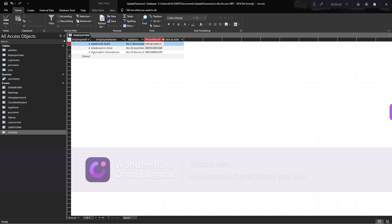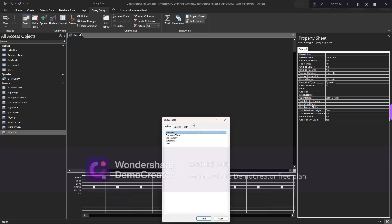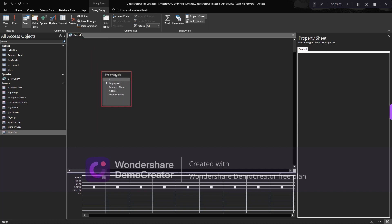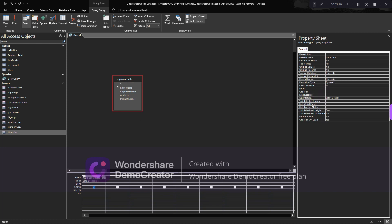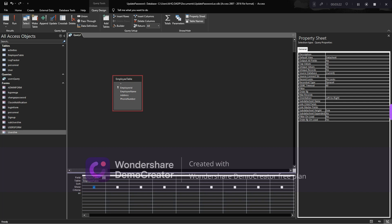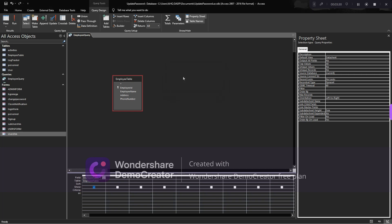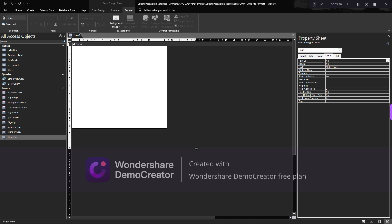What I want to do now is close this table and go to create, then go to query design. Select the employee table, double-click and close. In this query I want all fields to appear, so I'll use the star and drag and drop it. If you run it now you'll see everything in the table. Then go back to design view and save this as employee query.